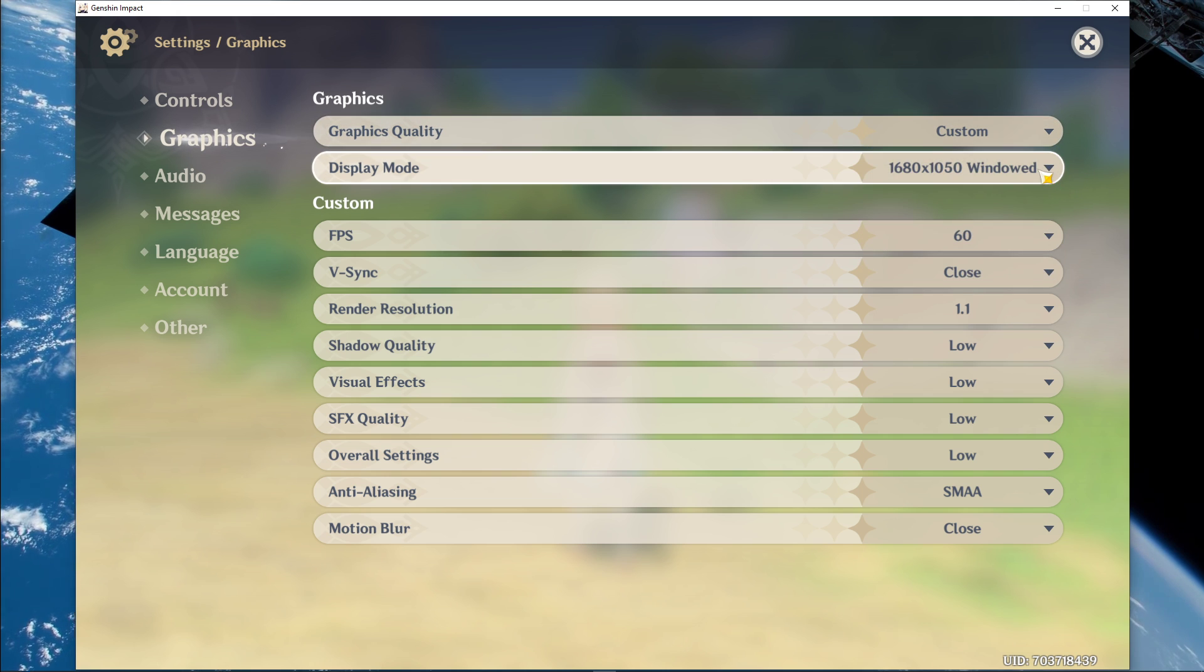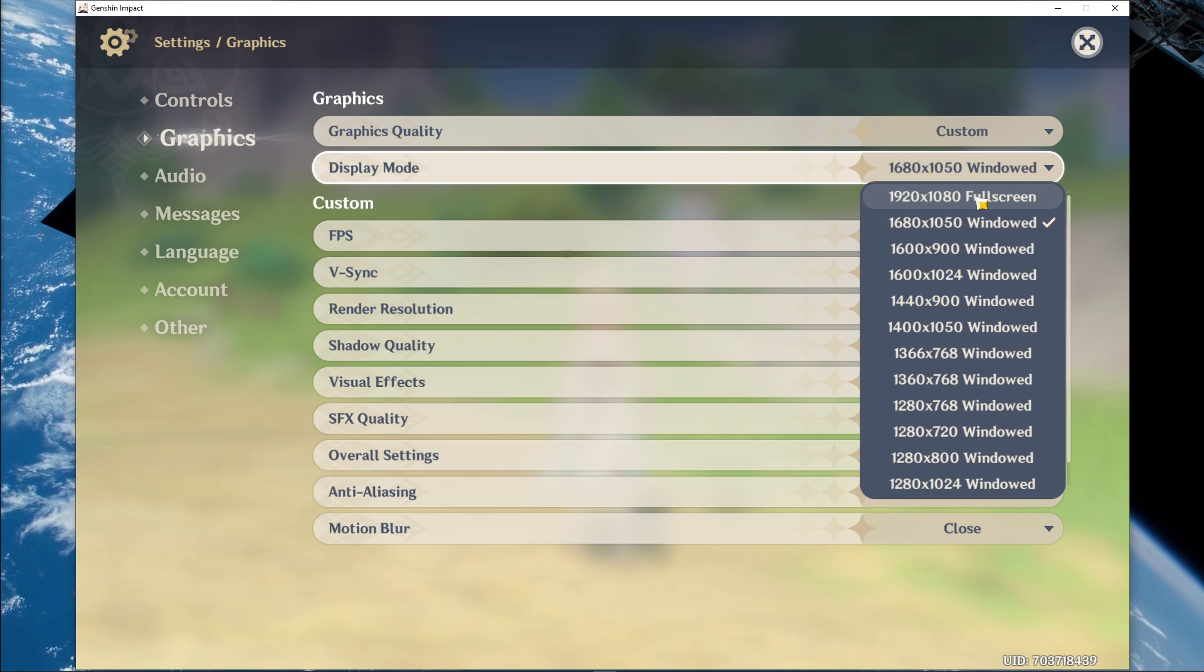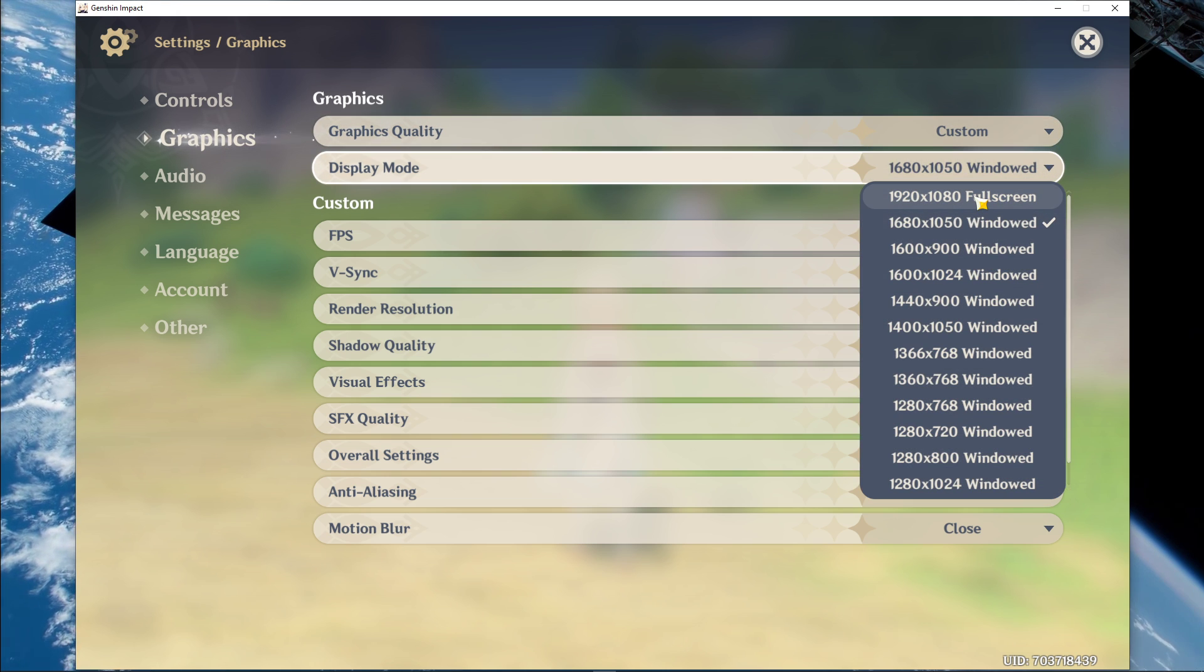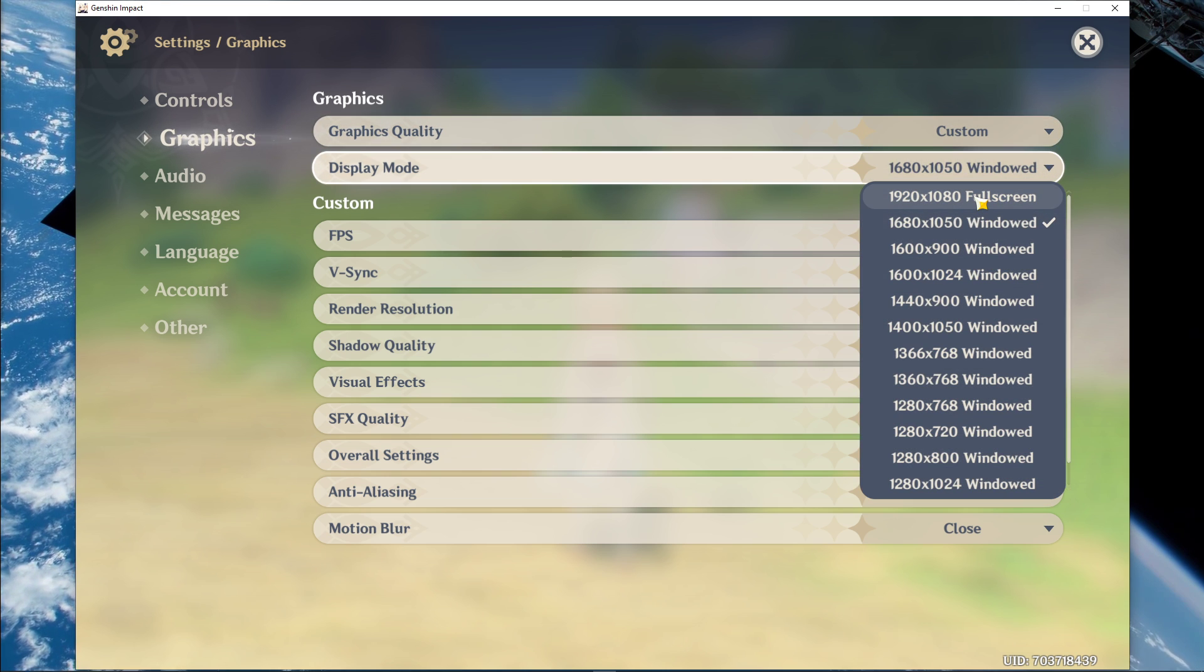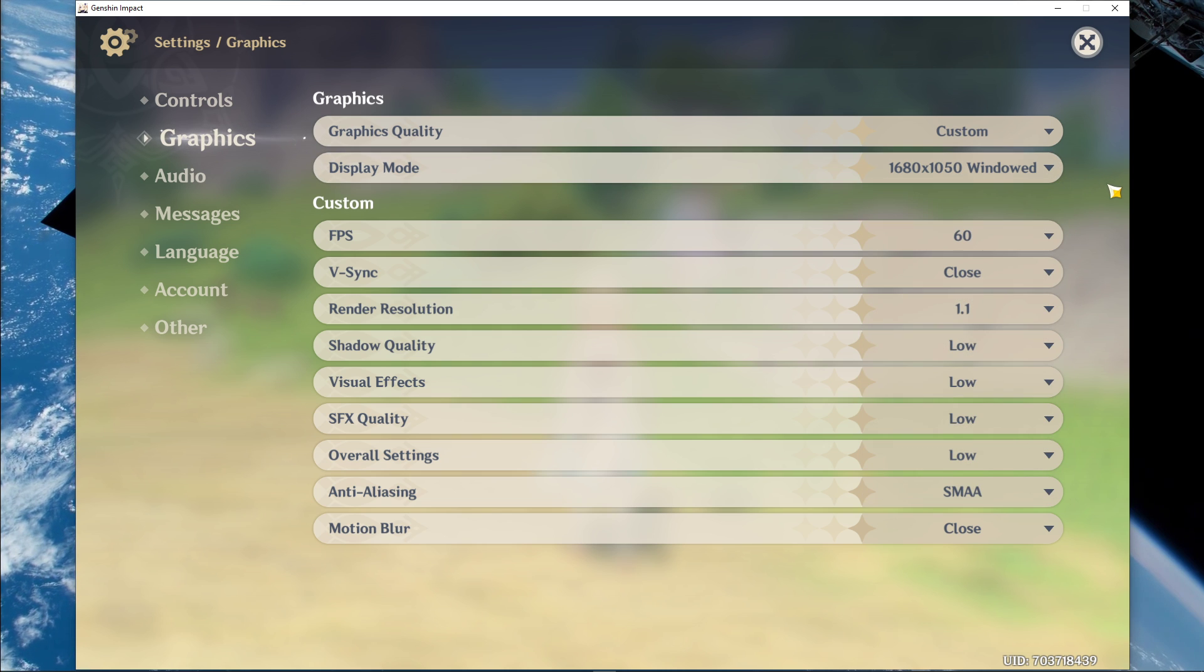Set the display mode to full screen using your native monitor resolution. I have set it to windowed as it's easier to record.